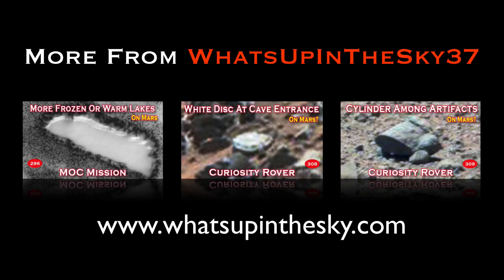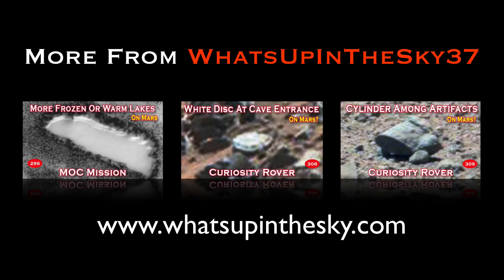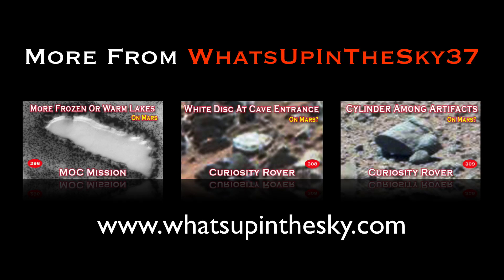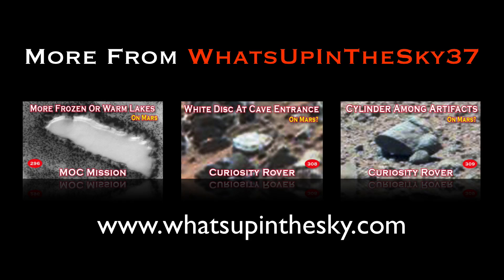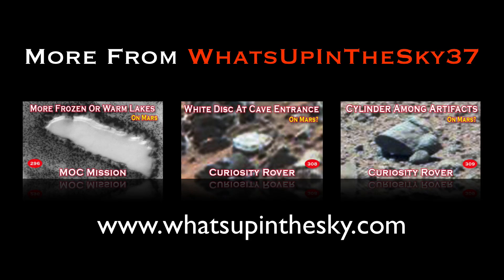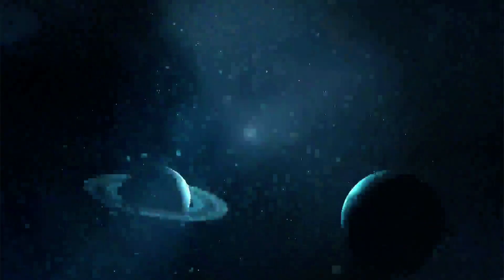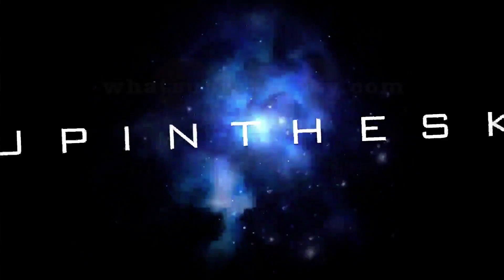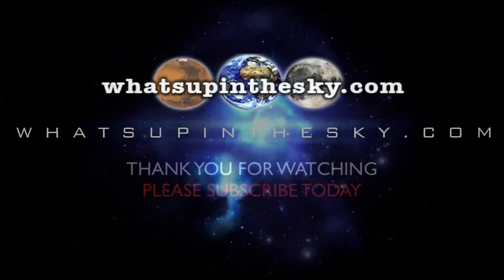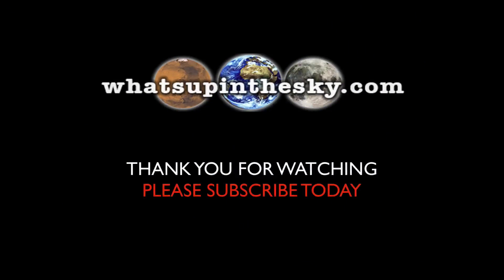Thank you for watching. And if you've enjoyed this video and have your annotations turned on, just click on the video below you wish to watch. Or check out the whatsuupinthesky.com website by clicking on it below.